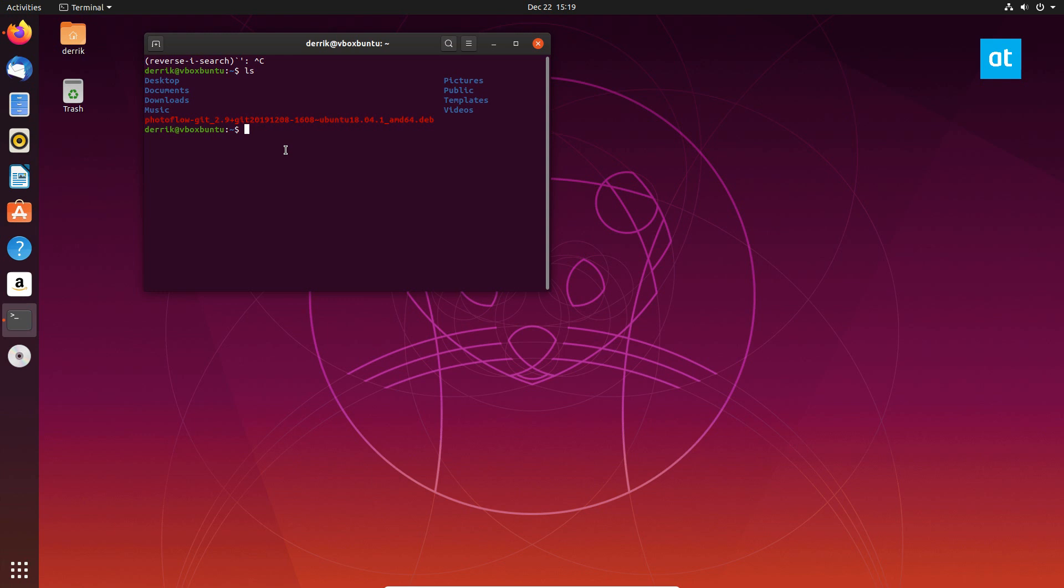So to start the installation, you just do sudo apt install dot slash, and then just the name of the deb package.